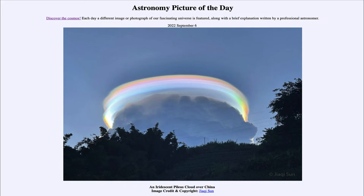This is an example of a Pileus iridescent cloud. What happens is that water droplets form, and they happen to have a very similar size so that they diffract the light, essentially giving us the rainbow colors that we see. So not a rainbow, which is caused by rain droplets all over the sky, but actually focused here within the cloud.